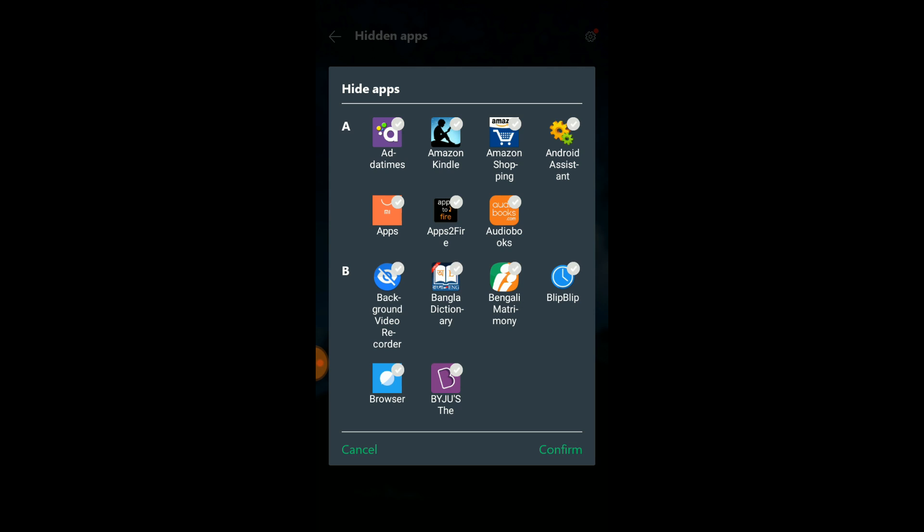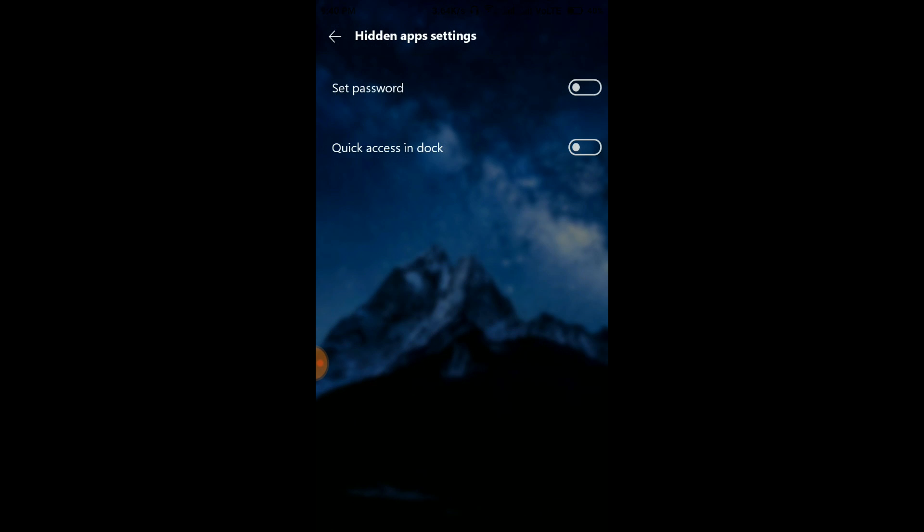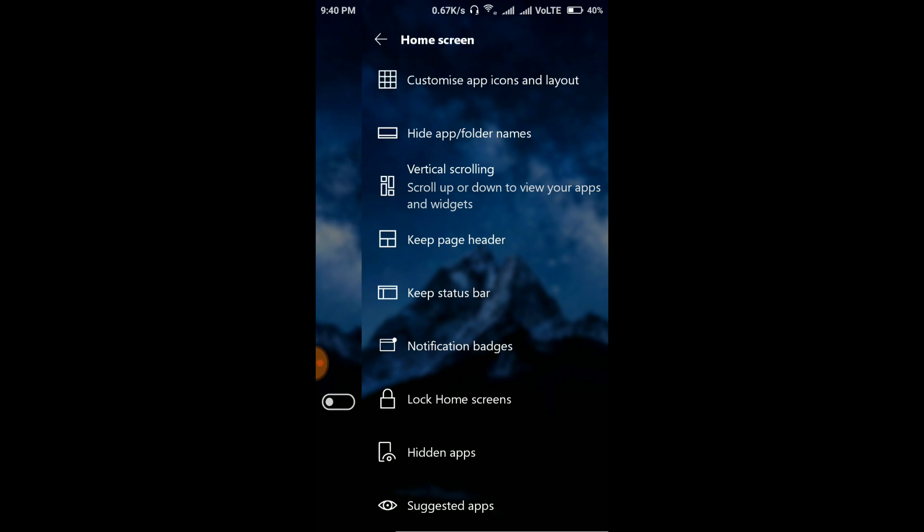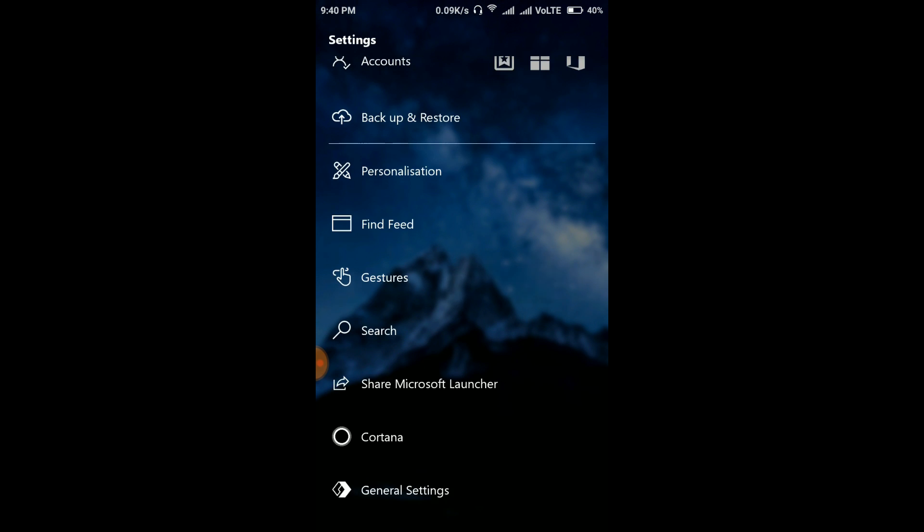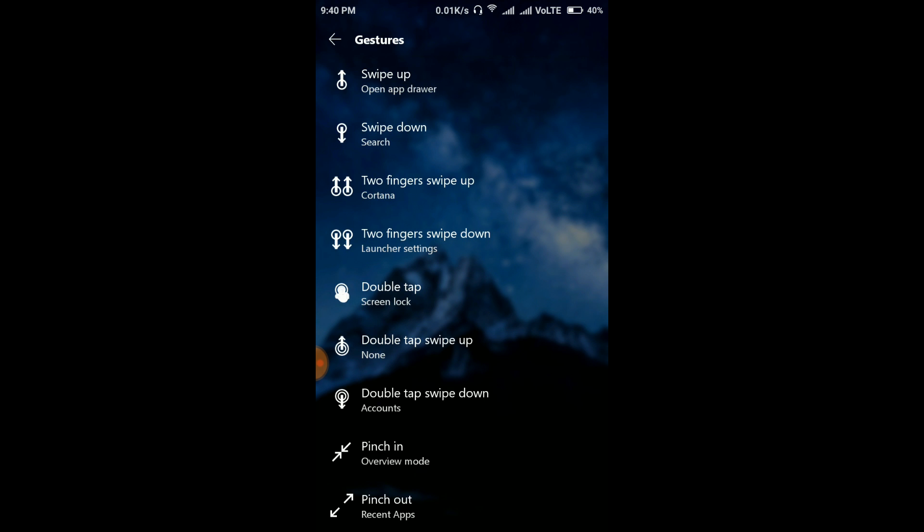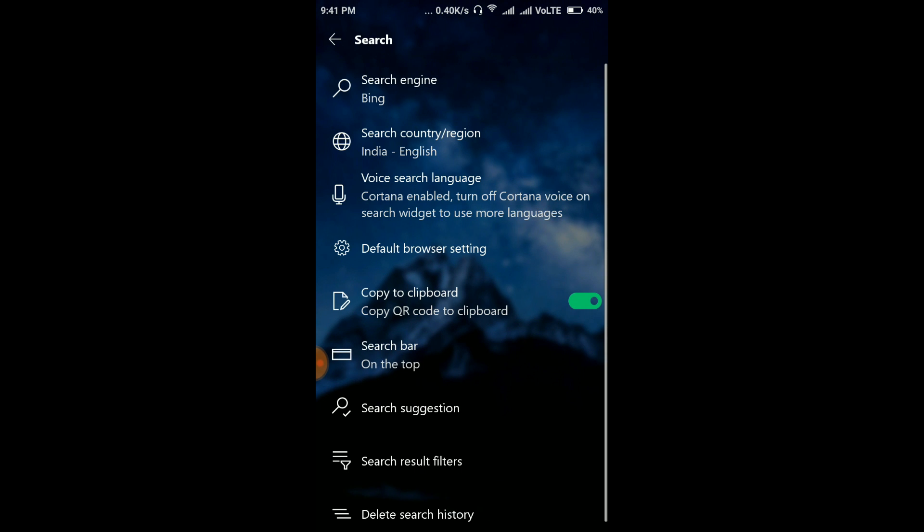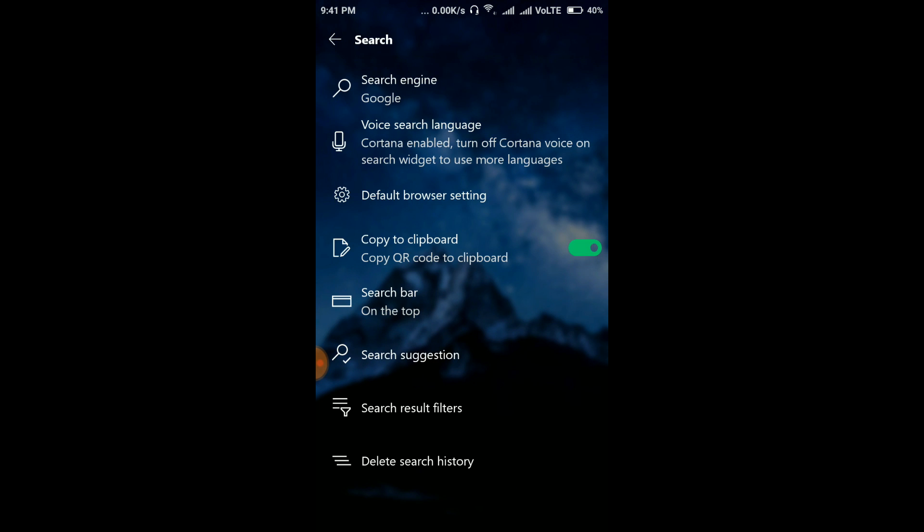Lock home screen. Lock home screen, I don't want to lock home screen. You can even hide some apps if you want to. Like suppose I want to hide other times. Here, like to confirm it, it's not hidden. Even you can set password and quick access in dock. It's your choice. Just search. There are many, just search. You can see, even, but double tap is a good feature. Double tap will lock your screen. Search, here you can set the search engine. I like Google so I'll set it to Google.